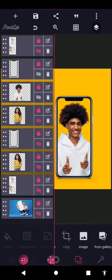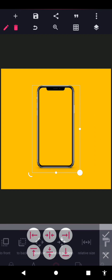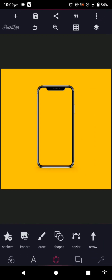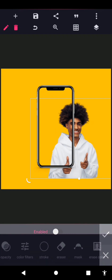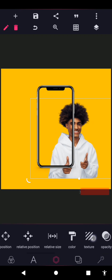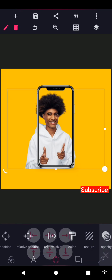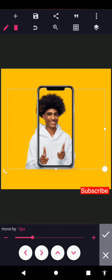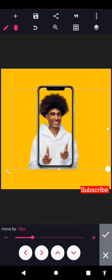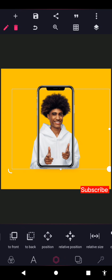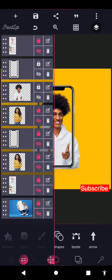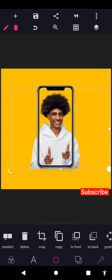Let me start with this one here. The first thing you need to do is import your phone frame. Once you've done that, import your image. Centralize it, reposition it. Before you start maxing, just reposition it. Once you've done that, the next thing you need to do is to max — this image is positioned at the back and the phone frame is at the front.